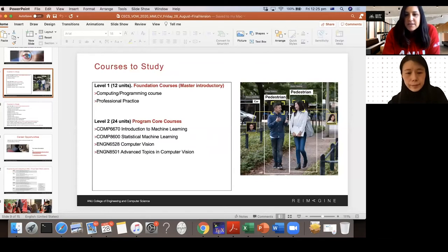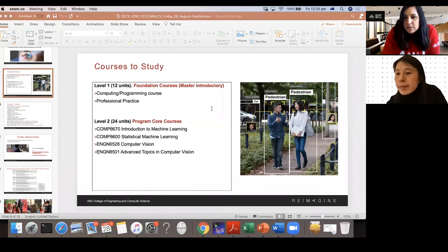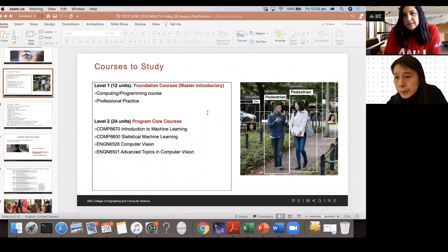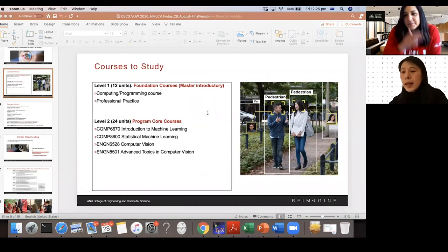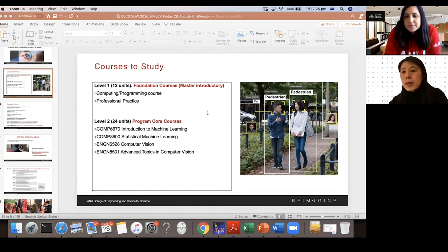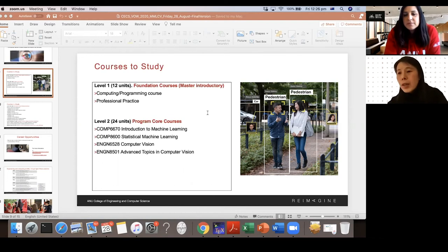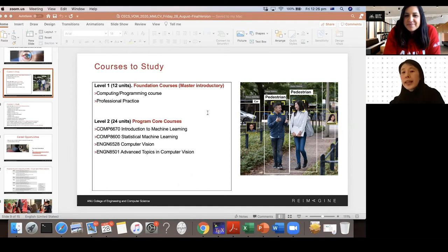Regarding whether a Bachelor of Applied Analytics meets the cognate discipline requirement: after checking the program's courses, it appears well aligned with our program. Students may need to ensure they have linear algebra and some relevant knowledge, but overall the inquiry has been confirmed as aligning well with our cognate discipline requirements.